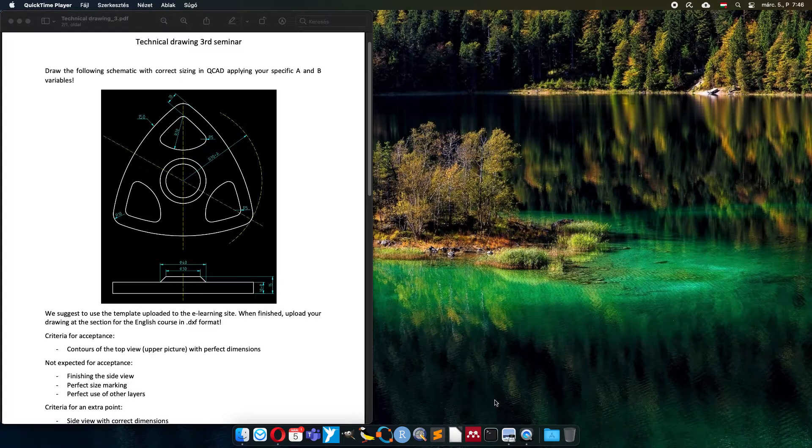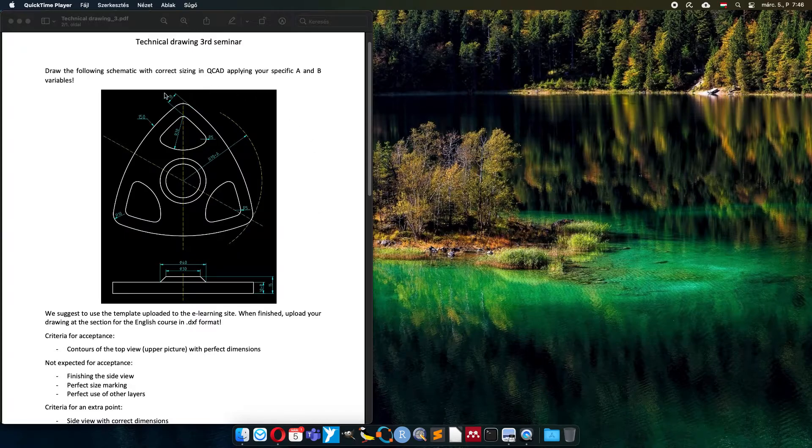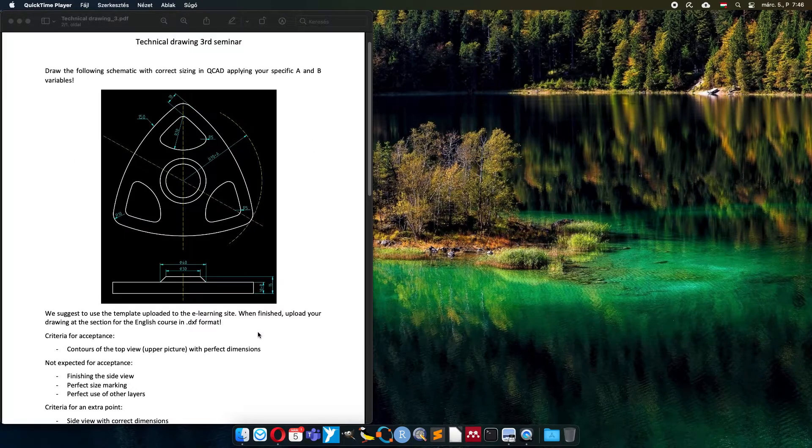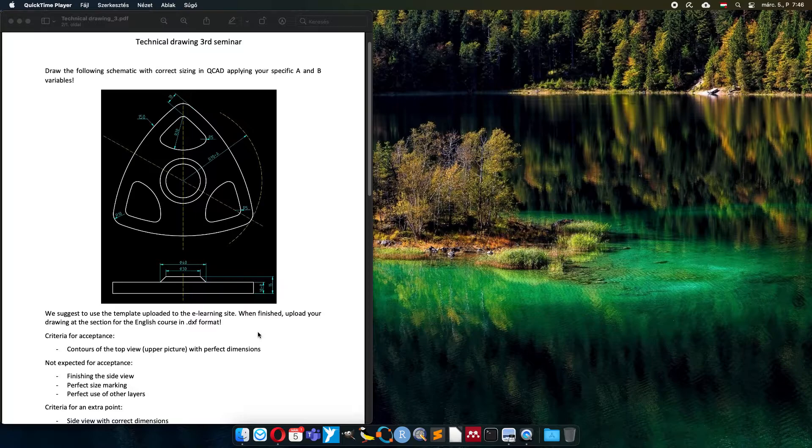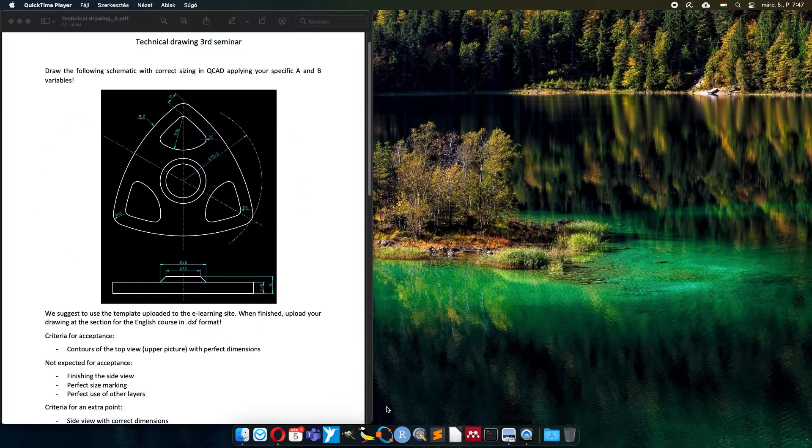Good morning ladies and gentlemen. Today I would like to show you how to make a technical drawing of this element. This is a lesson task for students. Upon request, I would like to show the strategy how to make it.